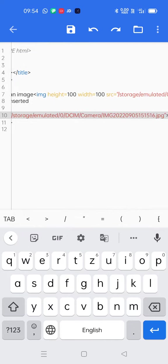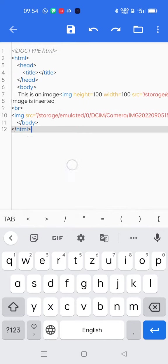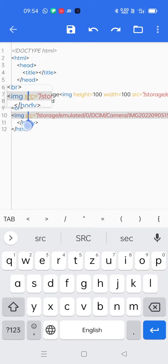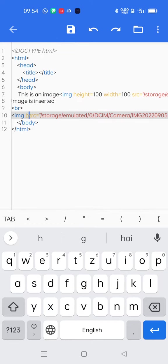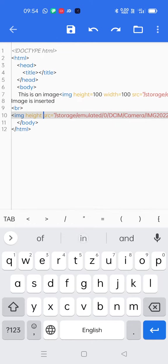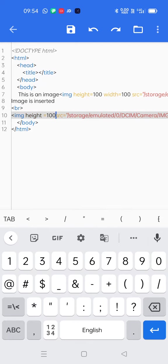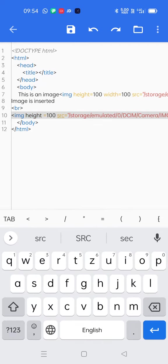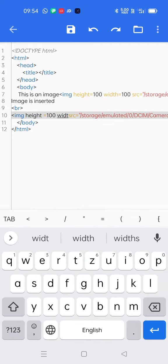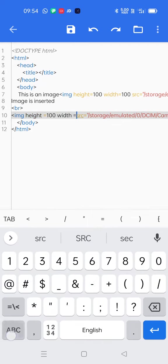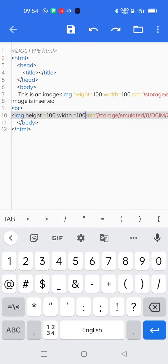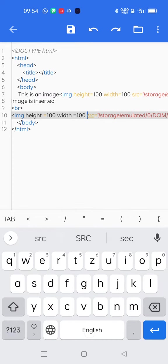OK, now along with that I will also insert height and width attribute. Height is equals to suppose 100 pixels, space, width is equals 200 pixels, space. Now SRC and then location of the image file name and extension.